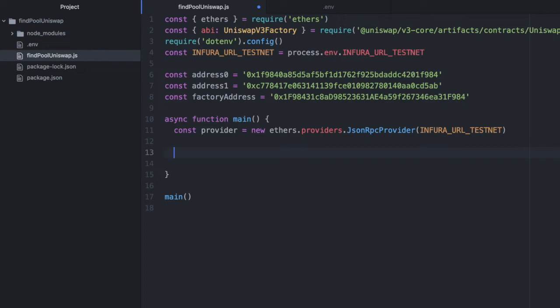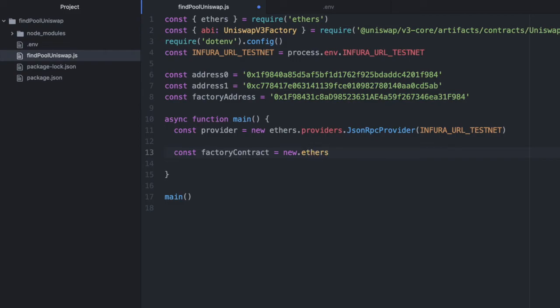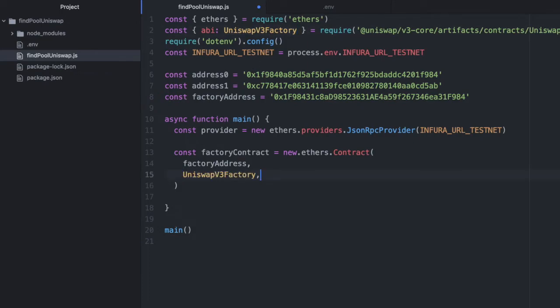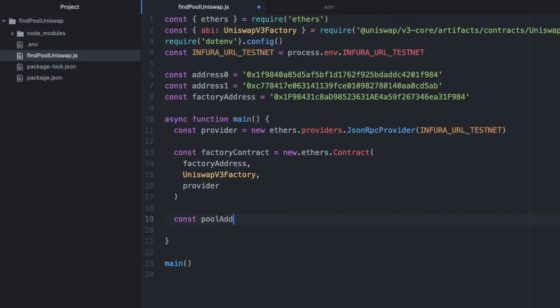Now we need to initialize the contract for that factory so we can call functions on it. We'll name it factoryContract, then do new ethers.Contract, passing in the factory address, the ABI we imported, and the provider. Now let's get the pool address.